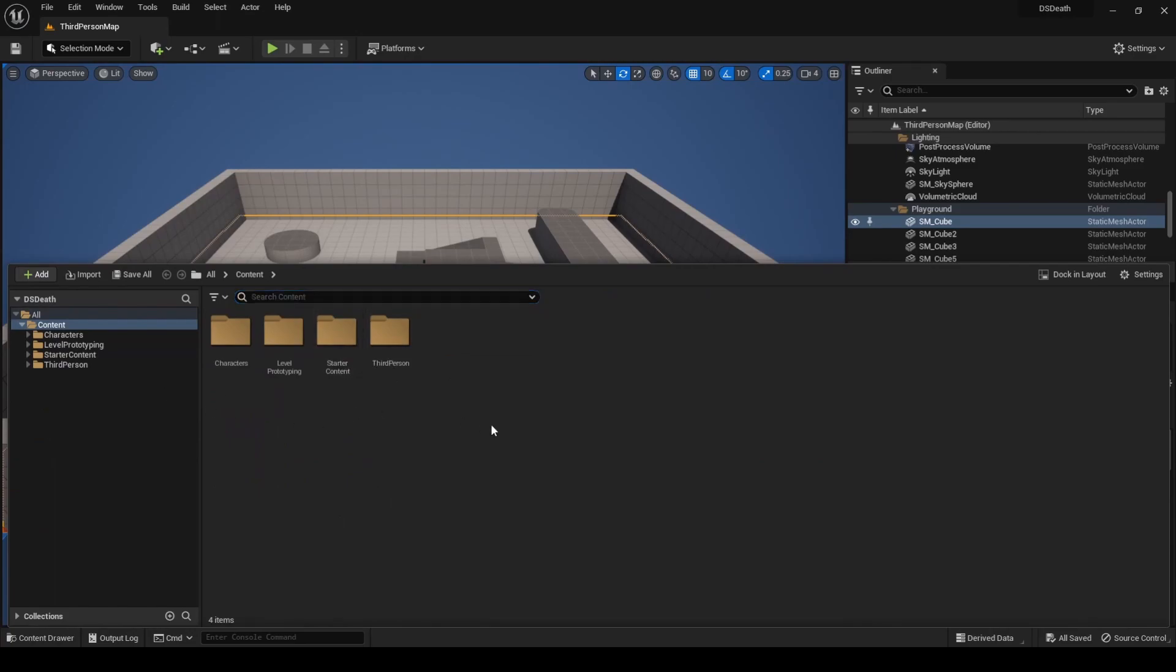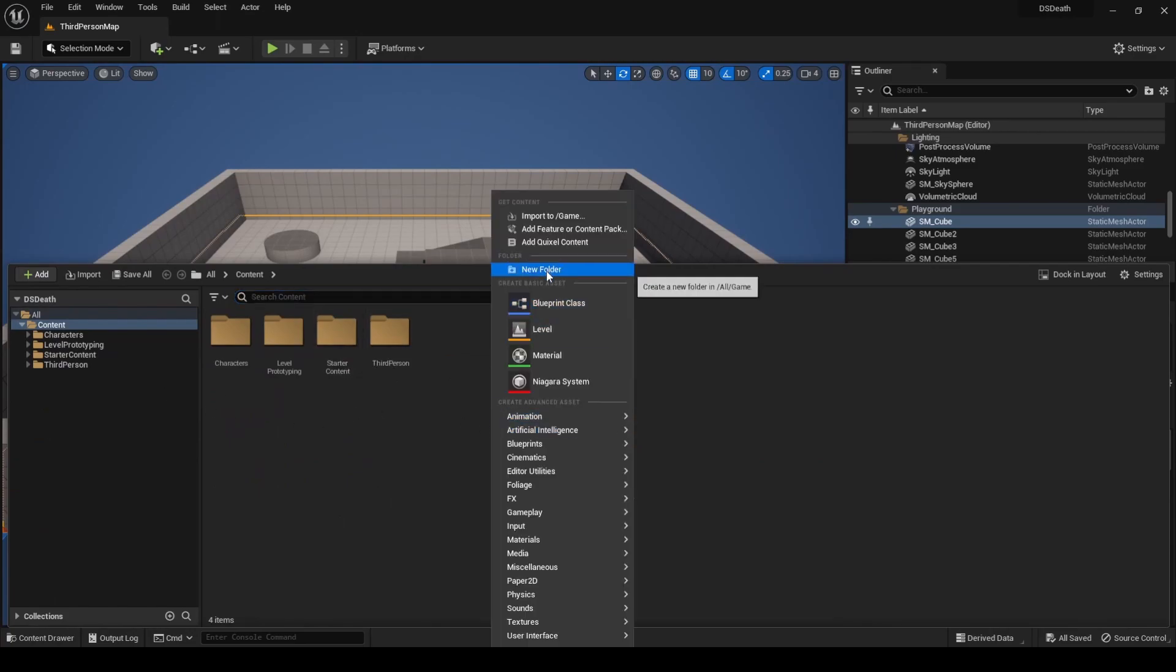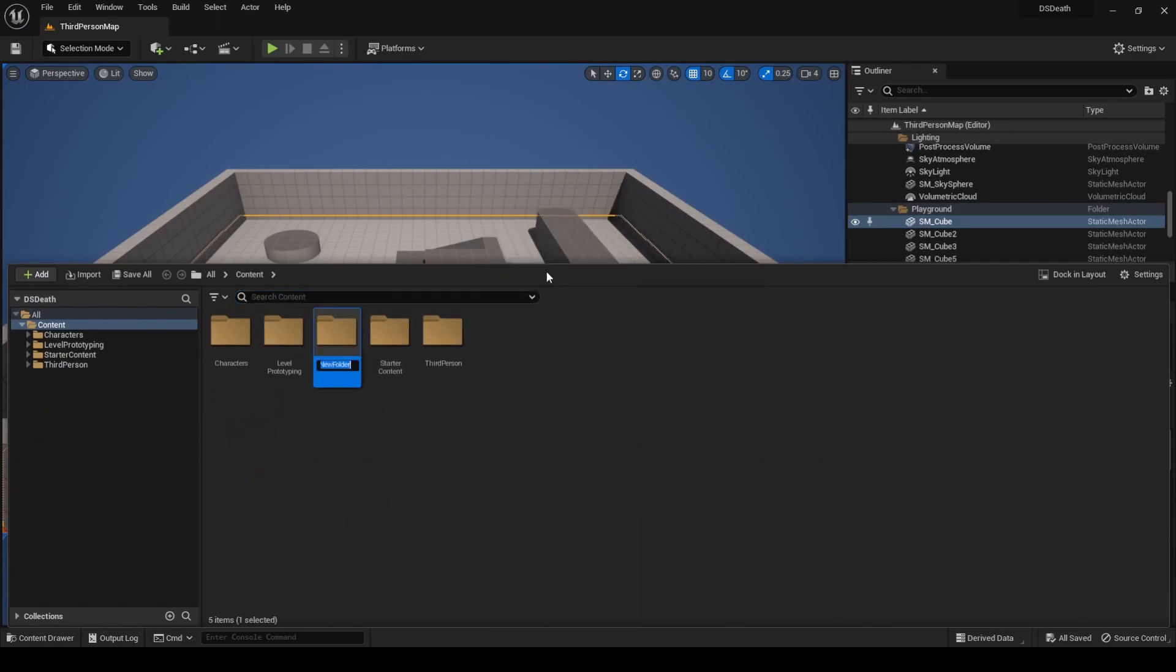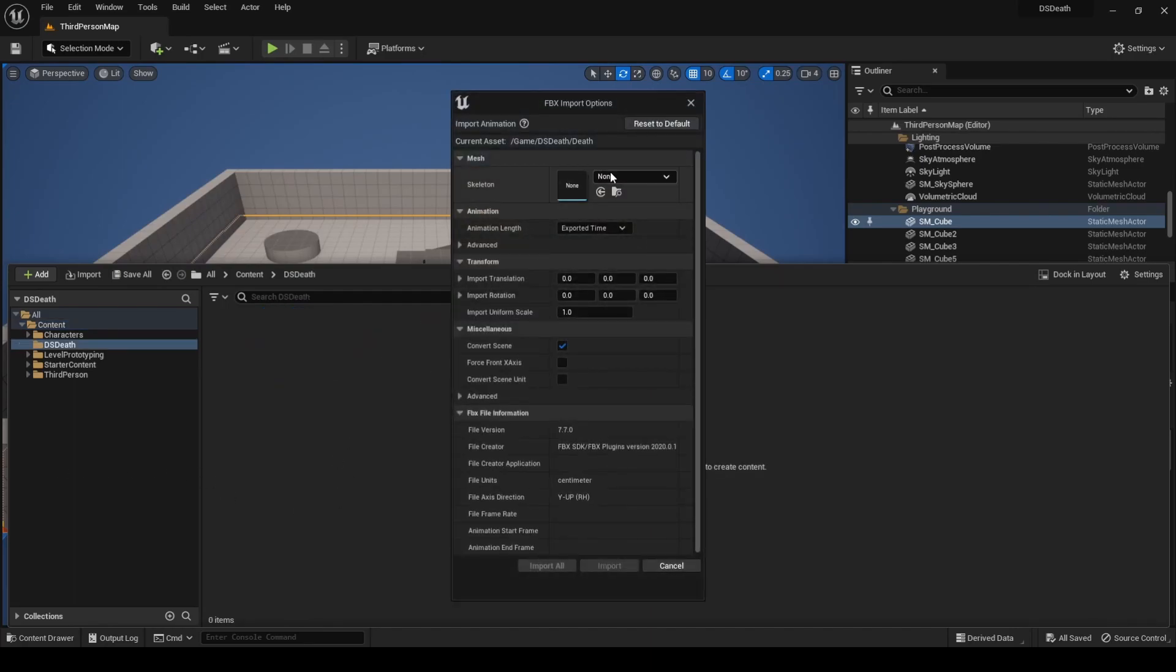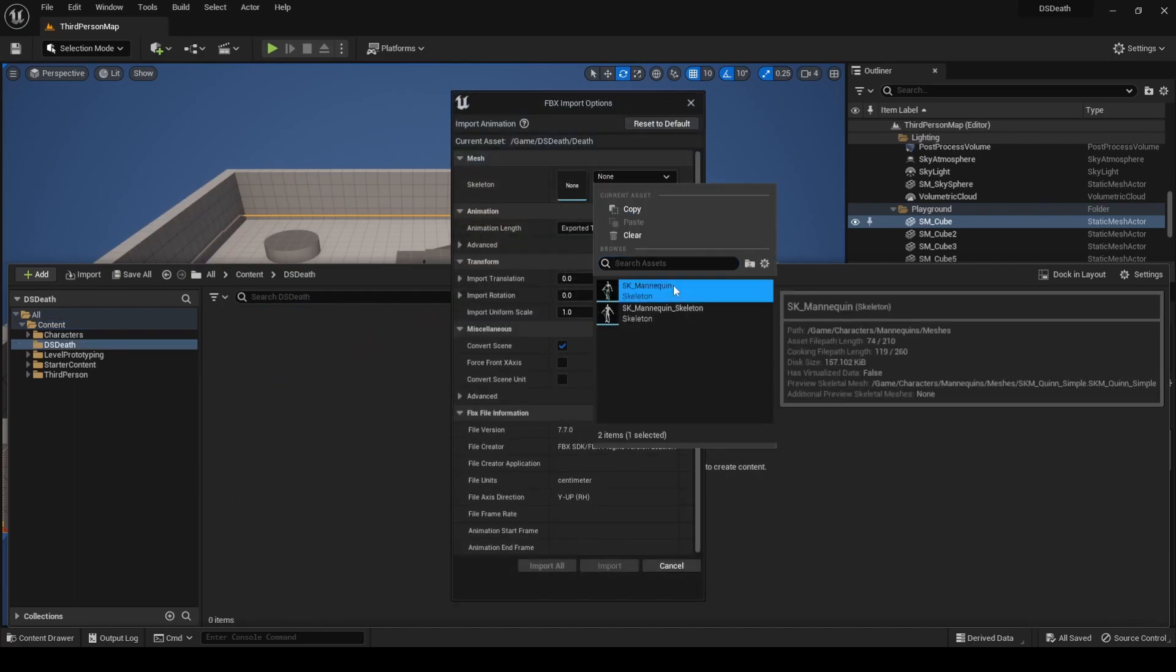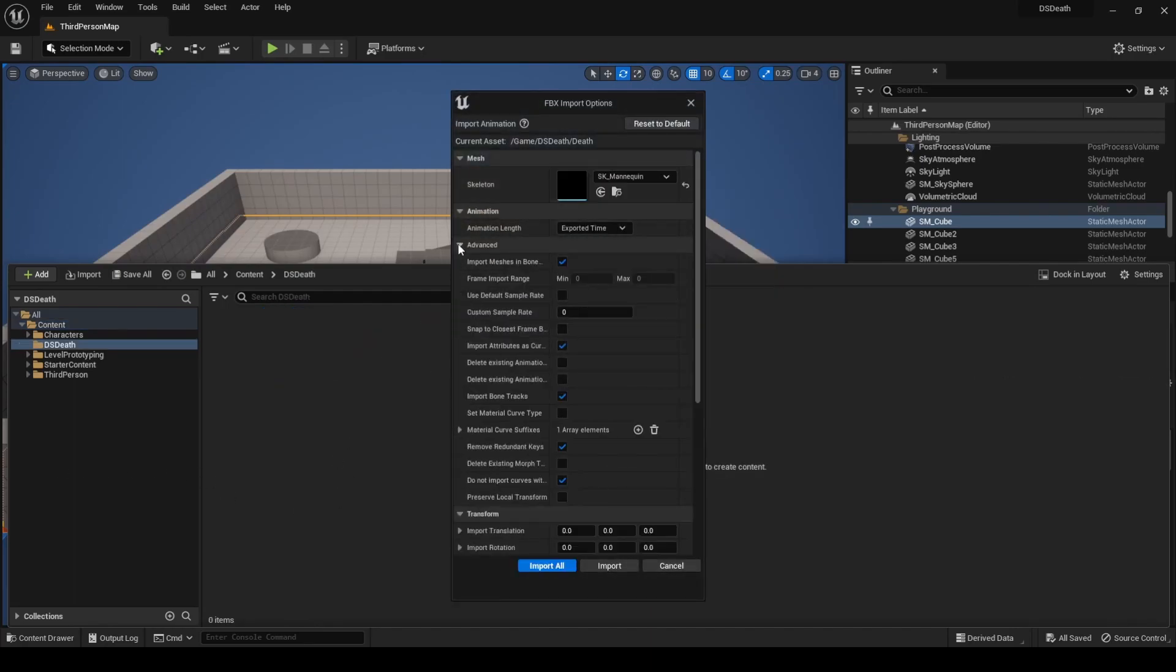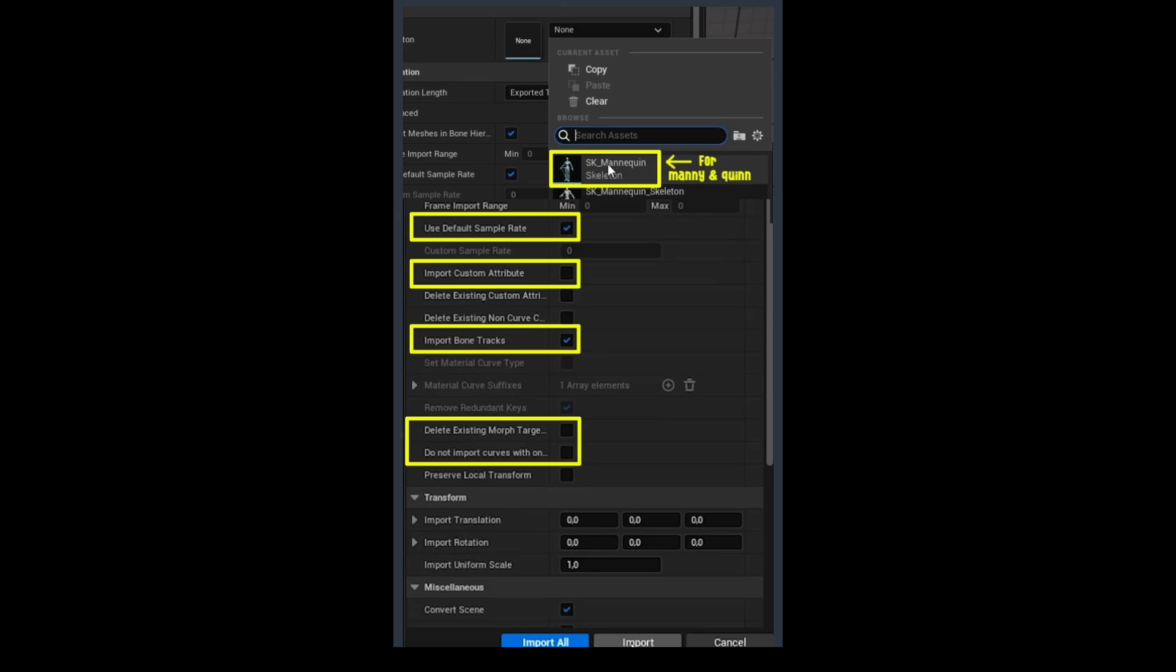Create a new directory named DSDeath. Import the animation you downloaded, making sure to select these parameters.